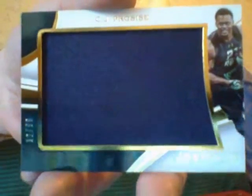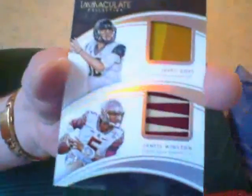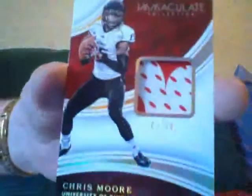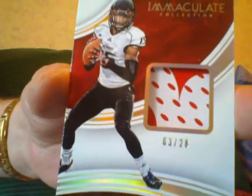CJ Prosise jersey jumper. I know he's with the Seattle Seahawks now. Here's a dual patch numbered to 25, it's real pretty. Jared Goff and Jameis Winston, number to 25. That's pretty. I mean, Immaculate is Immaculate. Here's a beautiful number to 26, 3 of 26. I don't know if it's the shoe or the cleat—Chris Moore. Nice looking card. Chris Moore, I don't think he made it though.